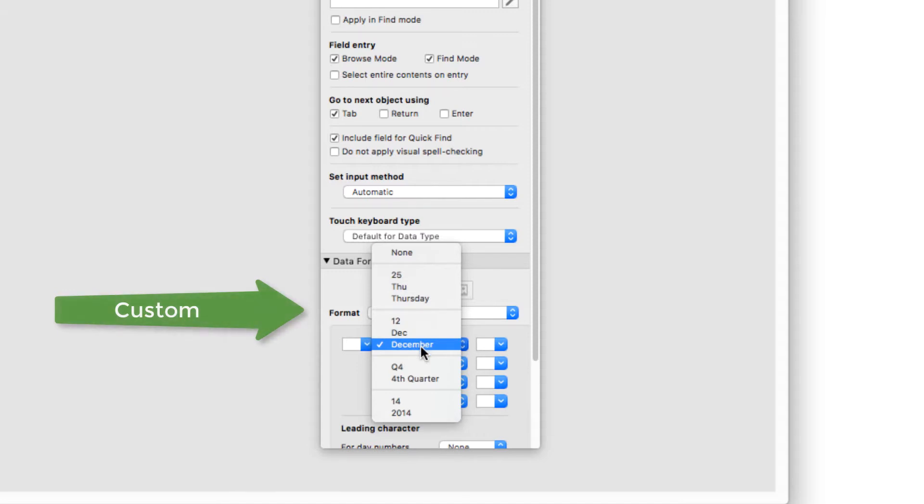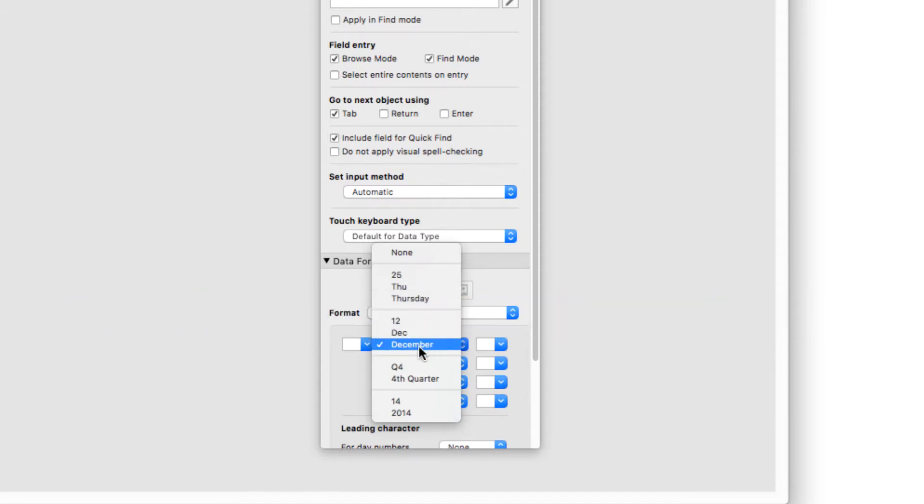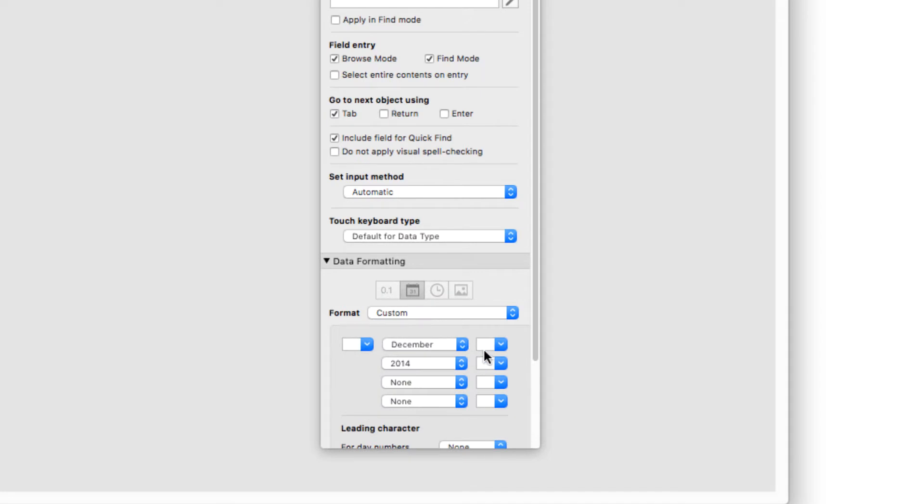So I've chosen the month as the full name in the first slot. And I added a space in that section right there where I could add a slash or a dash. I added a space.